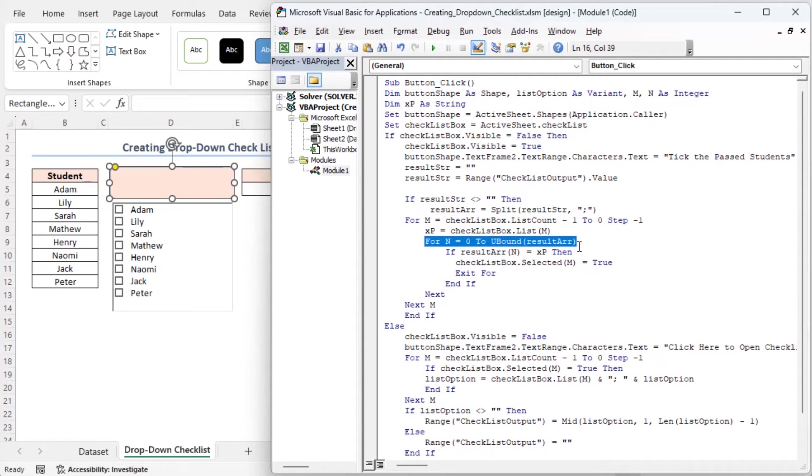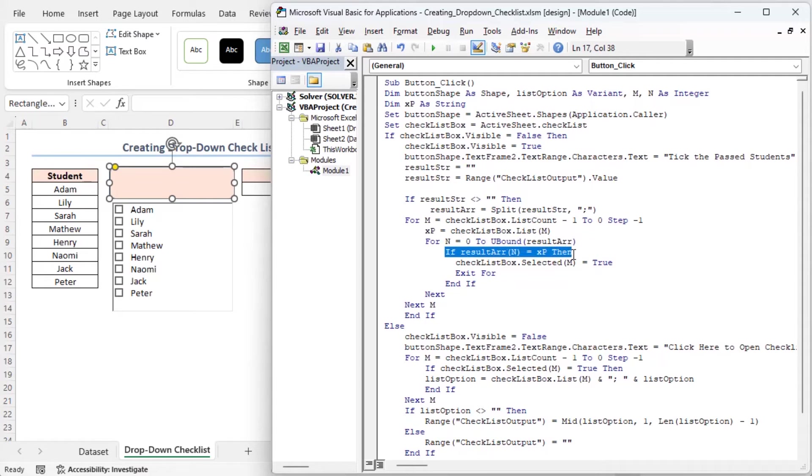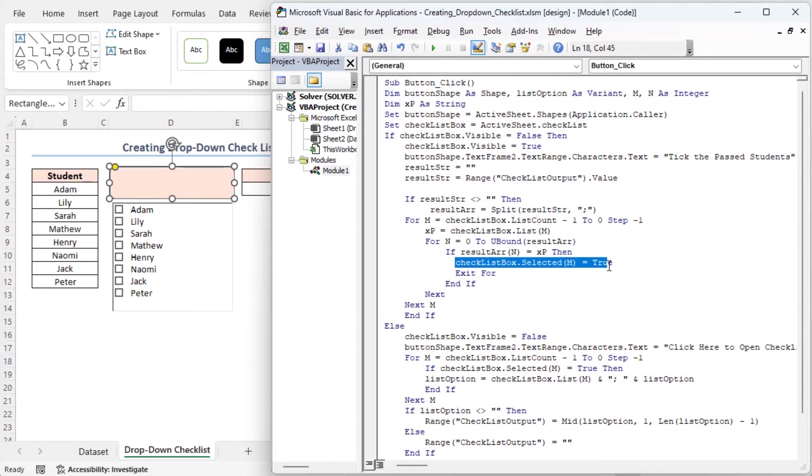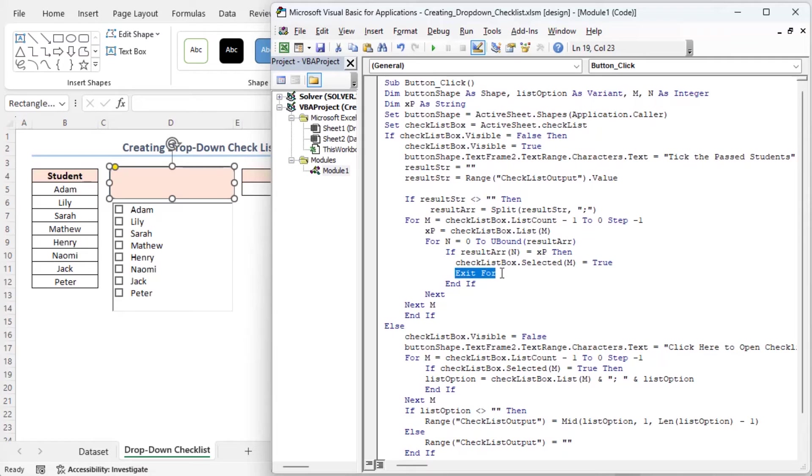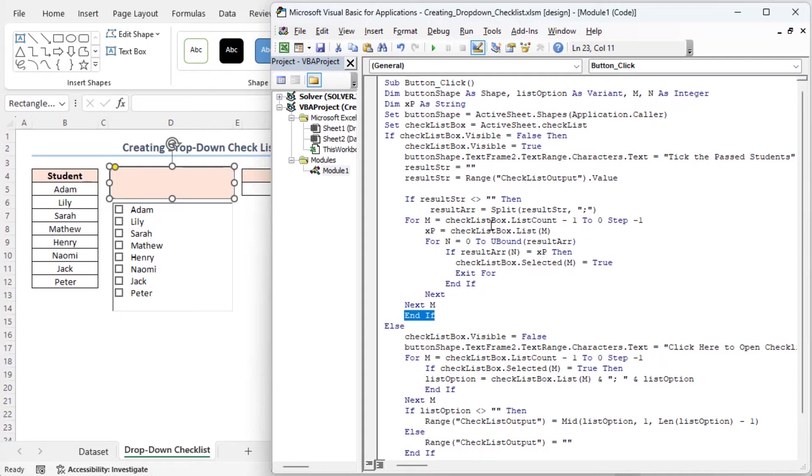I am setting up another loop to go through the result r array. This condition checks if the current item in the result r matches the current item in the checklist. If there's a match, the line selects the item in the checklist, then exits the loop early once a match is found. This line ends the loop that goes through the checklist items. This if block is ended here.